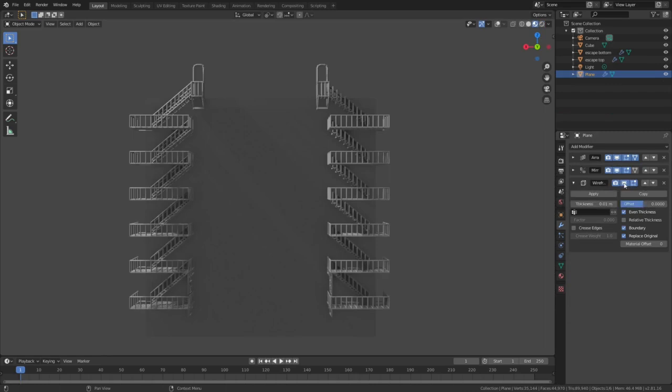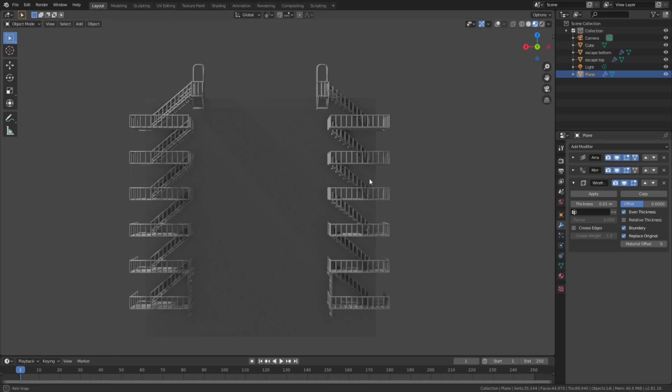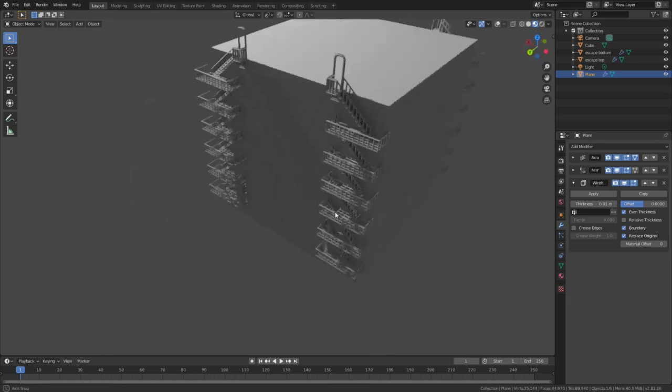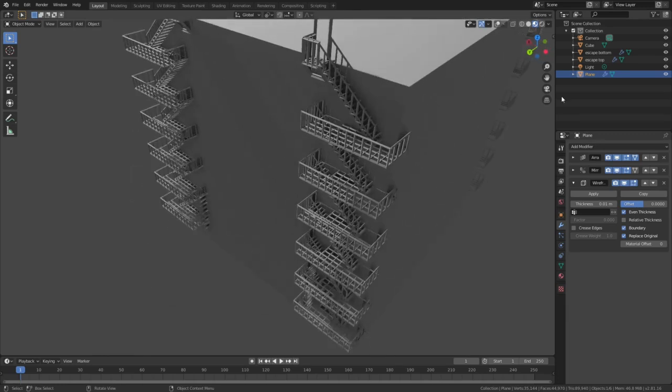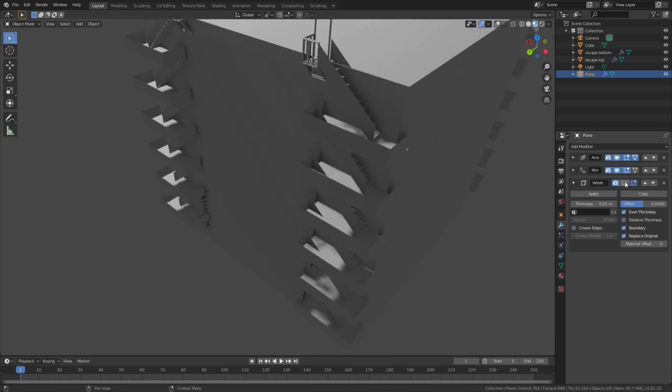For that, I'd employ the wireframe modifier and use that start and end cap thoroughly from the array modifier. This way, even dopey cubes look passable as buildings.